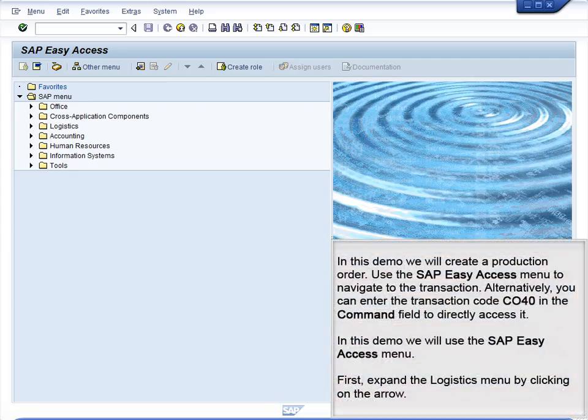Demo 6.5: Create Production Order. In this demo, we will create a production order. Use the SAP Easy Access menu to navigate to the transaction. Alternatively, you can enter the transaction code CO40 in the command field to directly access it. In this demo, we will use the SAP Easy Access menu.